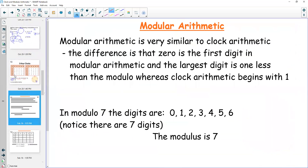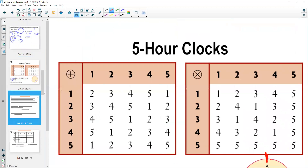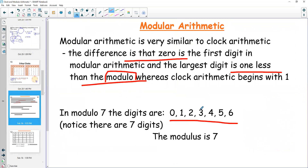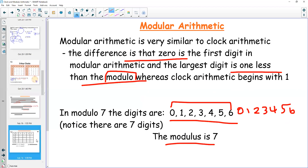We're going from clock addition to modular arithmetic. Modular arithmetic is related to clocks and to bases, but slightly different: zero is always the first digit, and the largest digit is one less than the modulus. If the modulus is 7, you get 0 through 6; if it's 8, you get 0 through 7; if it's 12, you get 0 through 11. What makes it different from other bases is this is all you've got: you go 0, 1, 2, 3, 4, 5, 6, then back to 0. No 10, no 11 — just zero through six. This is modulo 7.